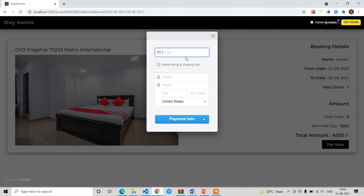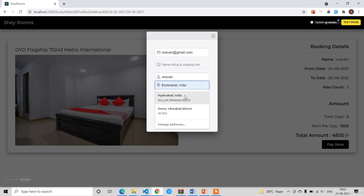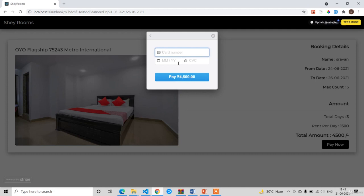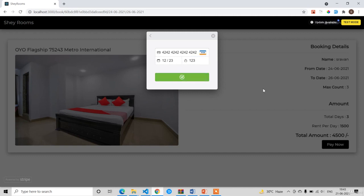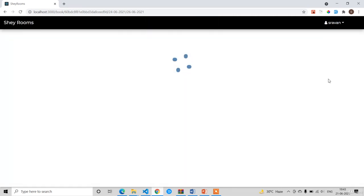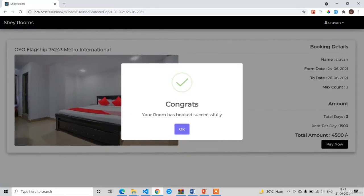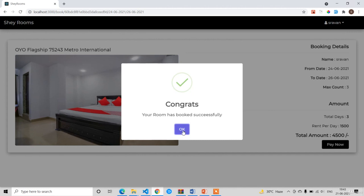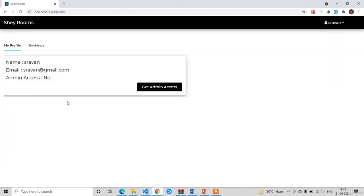I'm going to enter the Stripe details — shravan@gmail.com and a street address. Click on 'Payment Info.' Here you can see the amount is ₹4500. I'll enter my credit card details and click 'Pay Now.' You can see the loading animation, and then I got the alert pop-up: 'Congrats, your room has been booked successfully.' Click OK and it will take us to the profile screen.